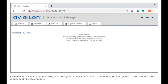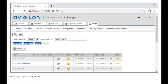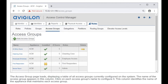Now that we understand access groups, let's look at how to set one up on the system. To add a new access group, begin by clicking the appropriate menu options. The Access Group page loads, displaying a table of all access groups currently configured on the system.